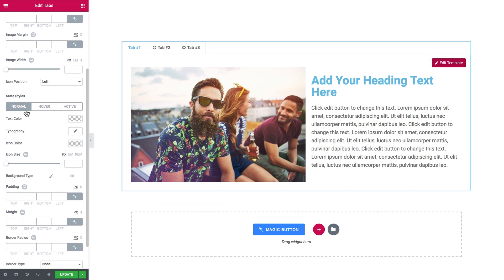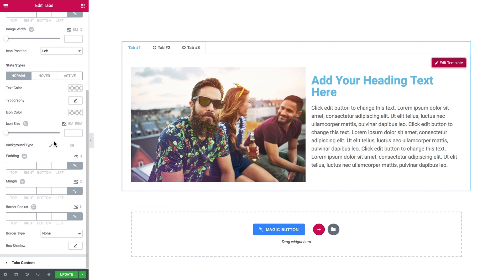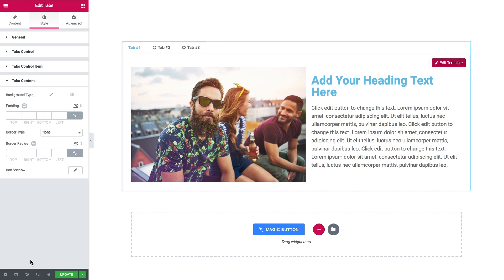And some general style settings for the tabs content. And here you go, we have created tabs with the help of JetTabs plugin.